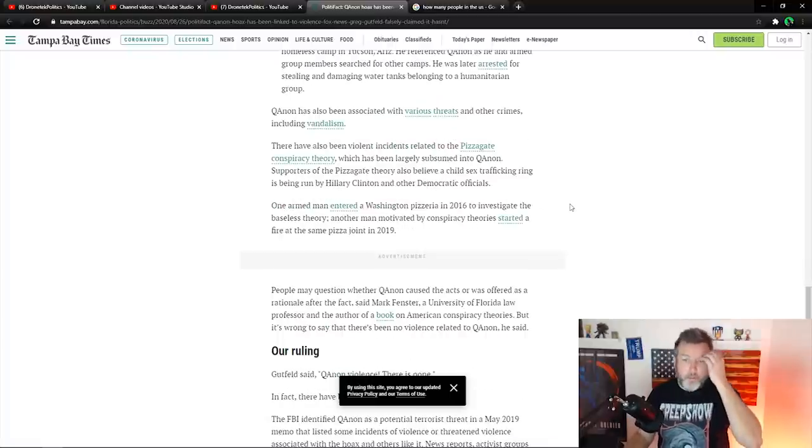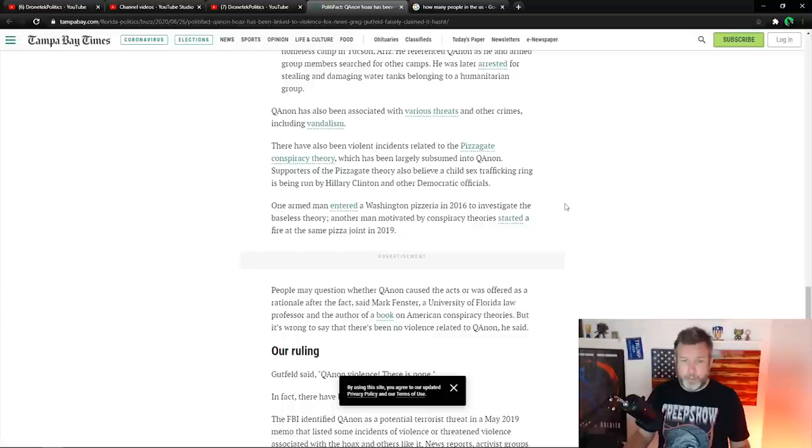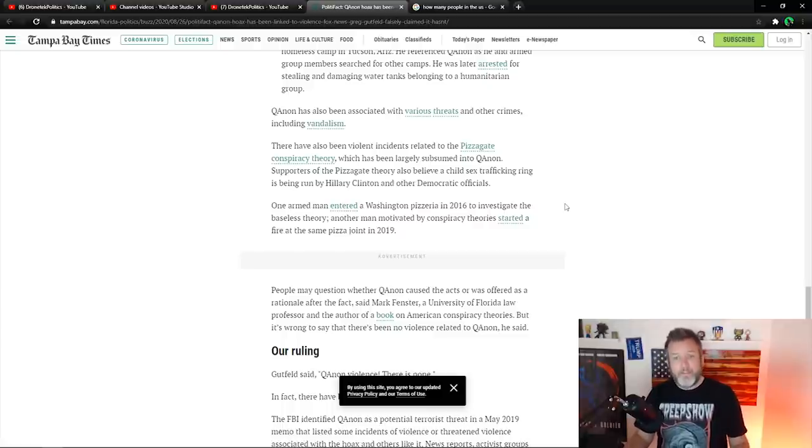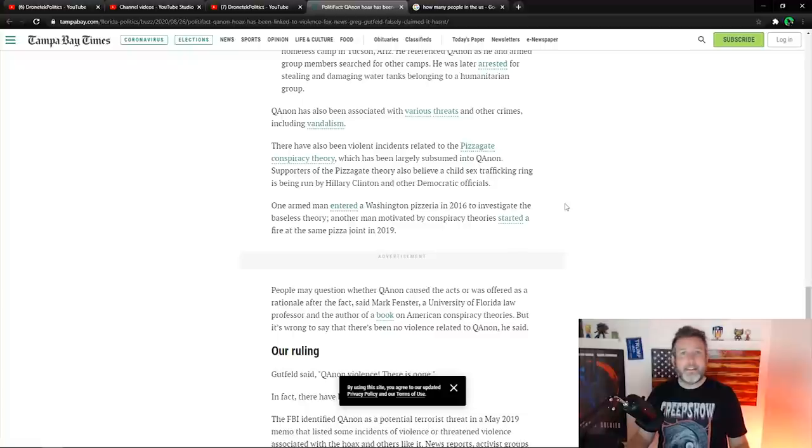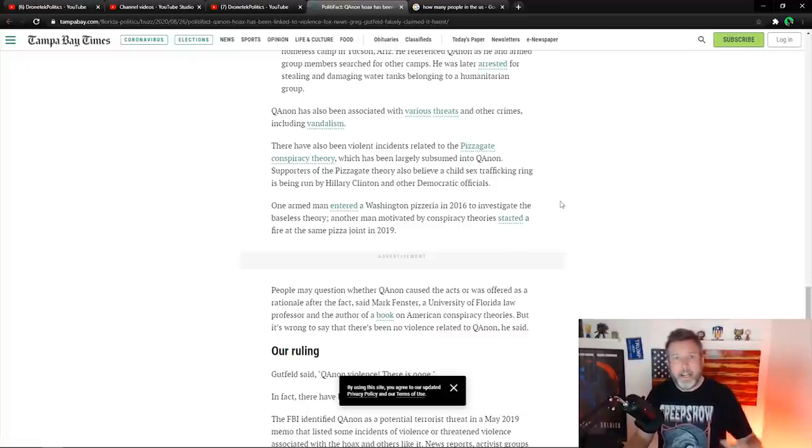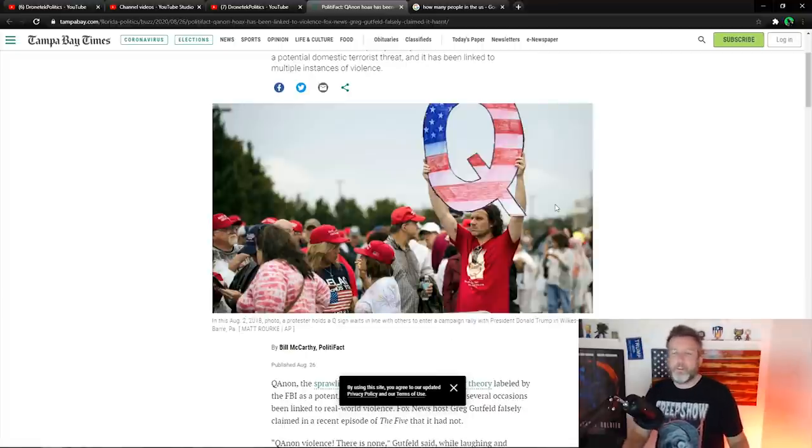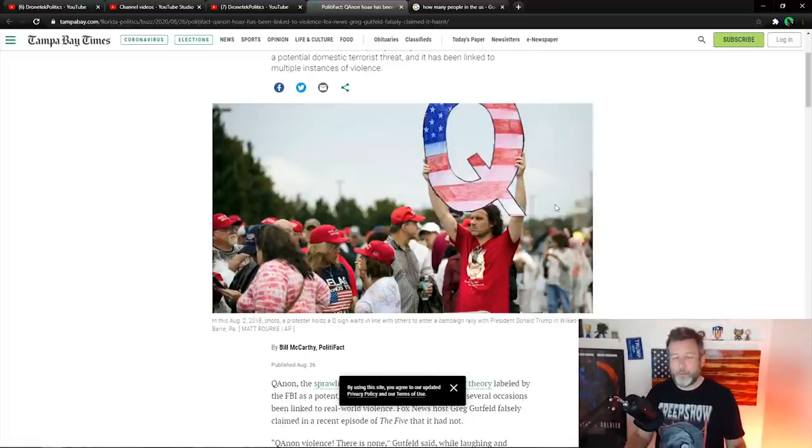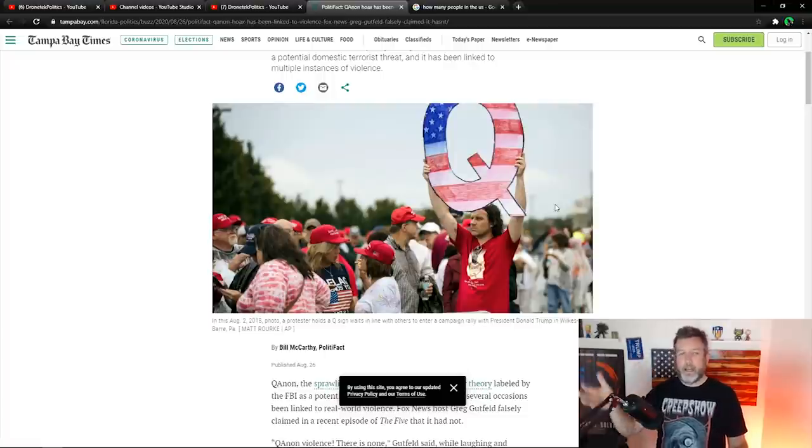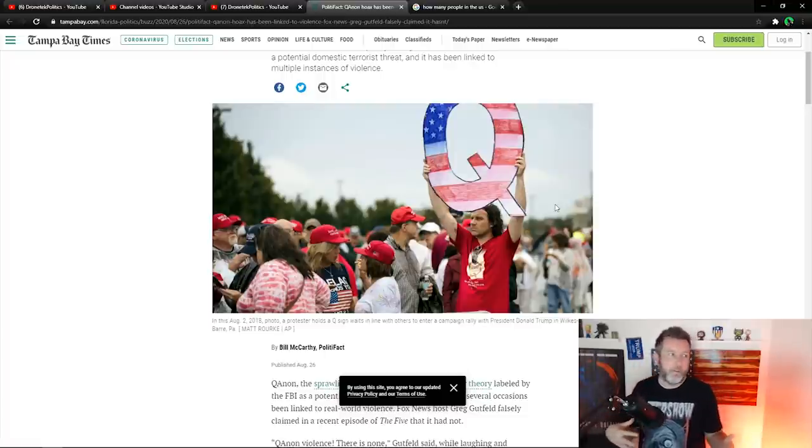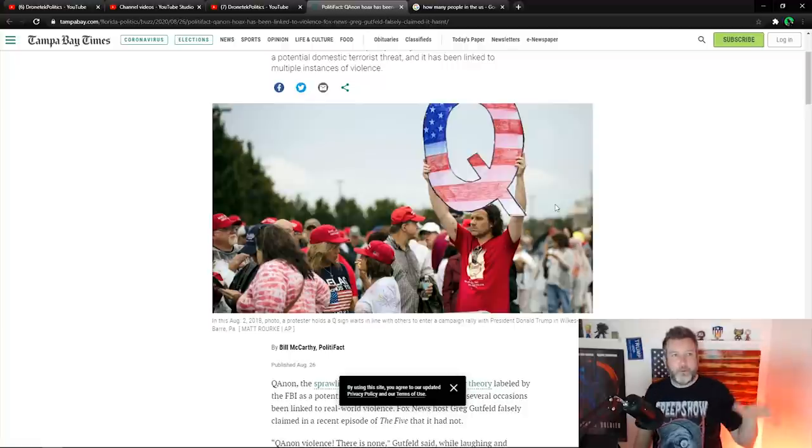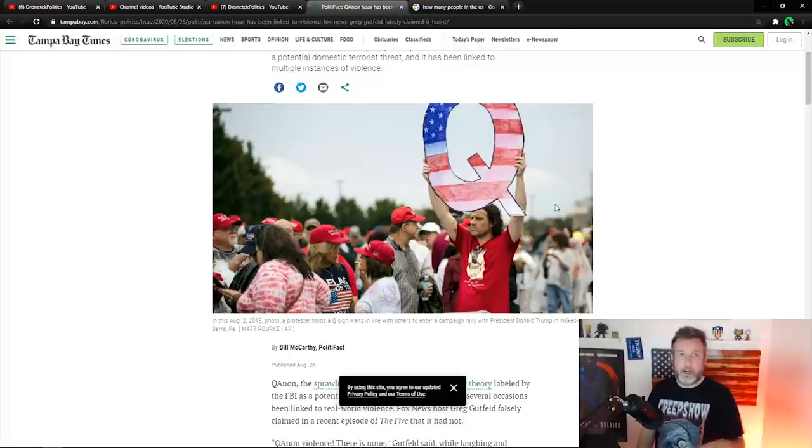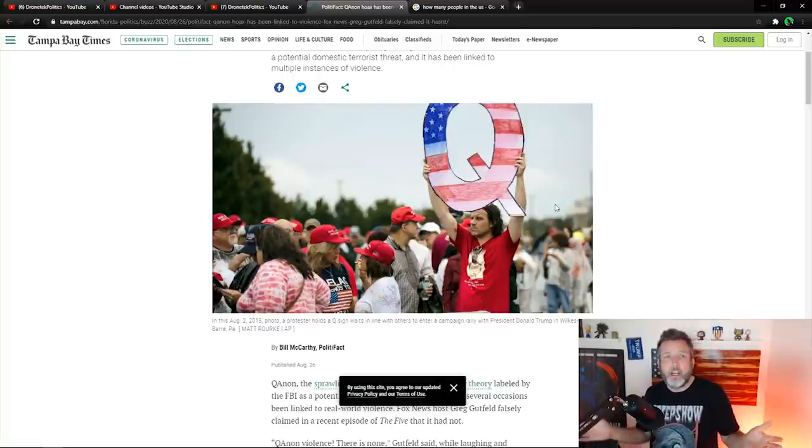It keeps going. QAnon has also been associated with various threats and other crimes, including vandalism, threats and vandalism. What does that sound like? It sounds a lot like Antifa and BLM to me. And that stuff's happening daily and it's happening in huge mobs. Thousands of people are involved in this. I just wanted to show you guys that. And it's something that's really bothering me right now, because like I've said over and over in this video, we're watching all this actual violence, actual groups that the media and the Democrats run cover for. Say, oh, well, we can't blame them. It's just an idea.